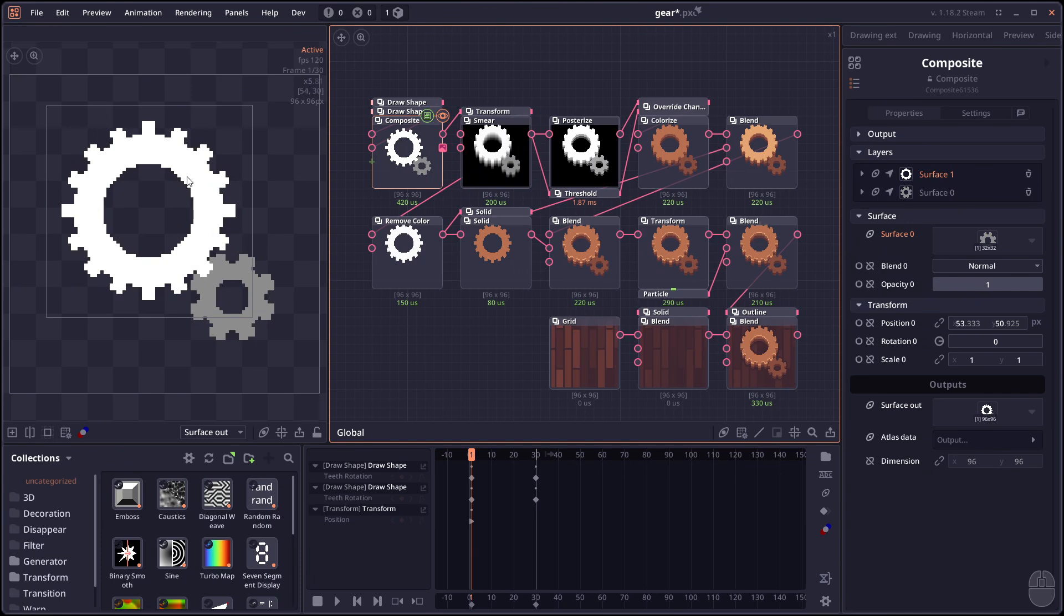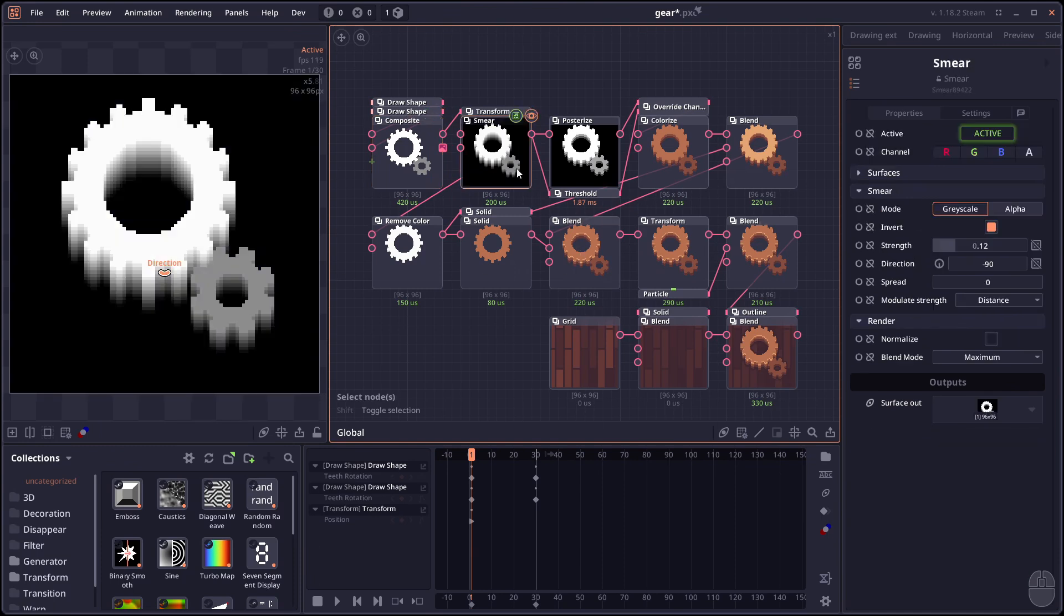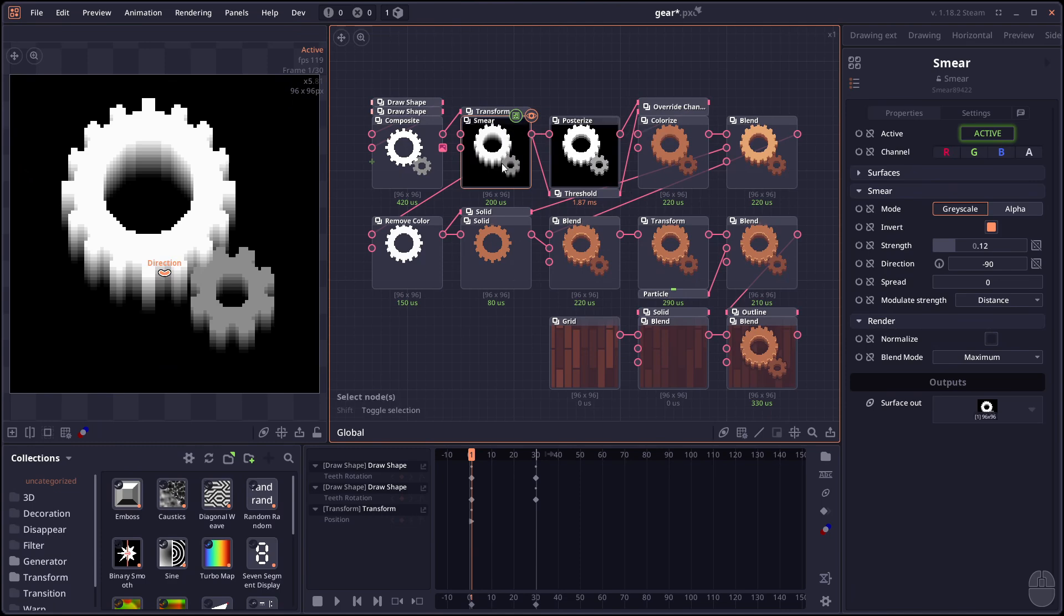The brighter pixel. Will smear more. Or like in this case. I use it to simulate the thickness. So I have the bright color that smear a lot. And the gray one that smear a little bit less.